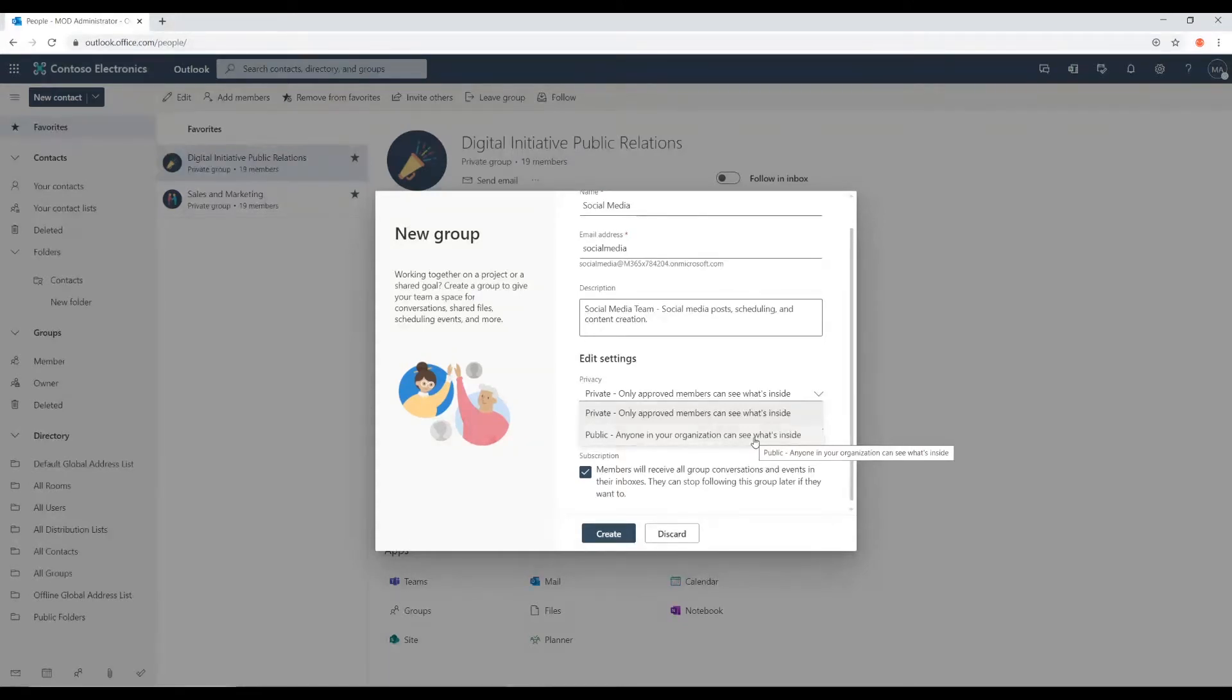By default, the system does choose private and I think that is a smart choice.